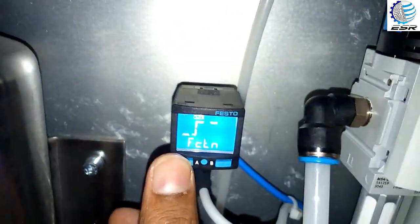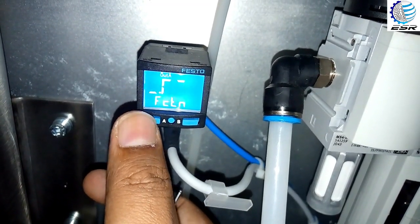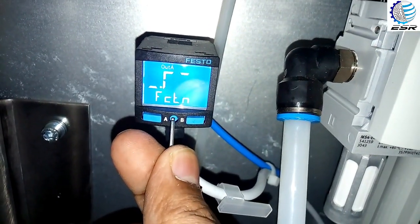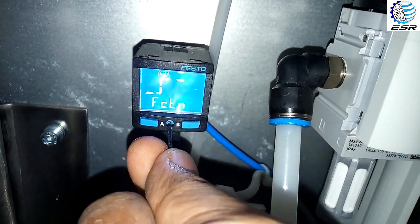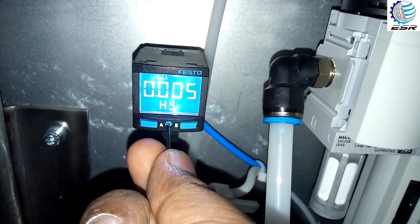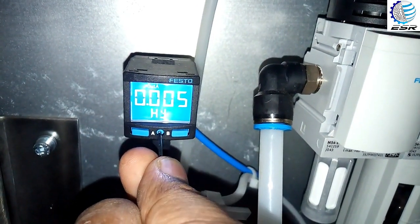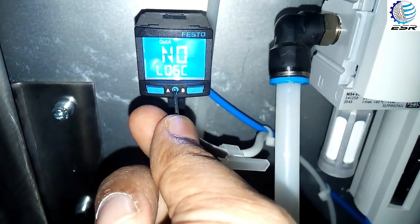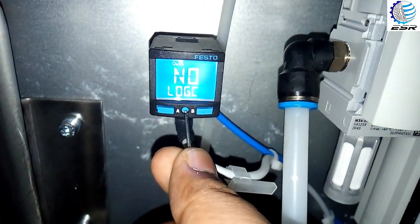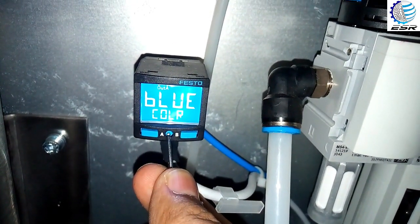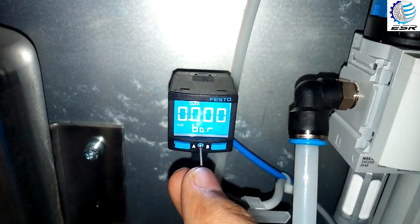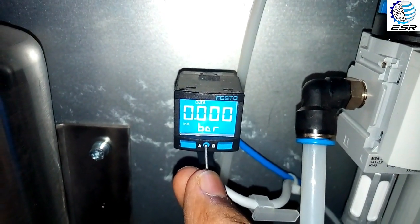We can change the value from here, but since we only need this specific function for this application, we will leave it as is and press forward. The set point value is 0.6 bar and the hysteresis value is 0.005 bar. The logic is set to normally open — you can set it to normally closed according to your requirement. The color will be set to blue.